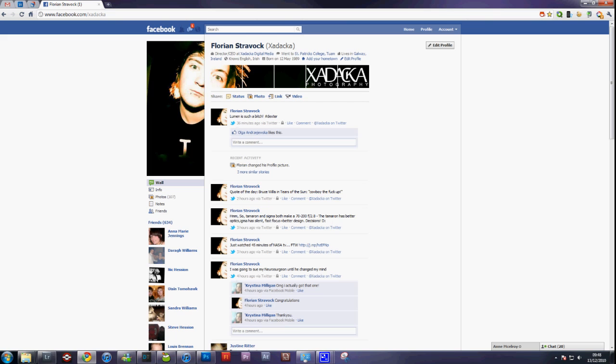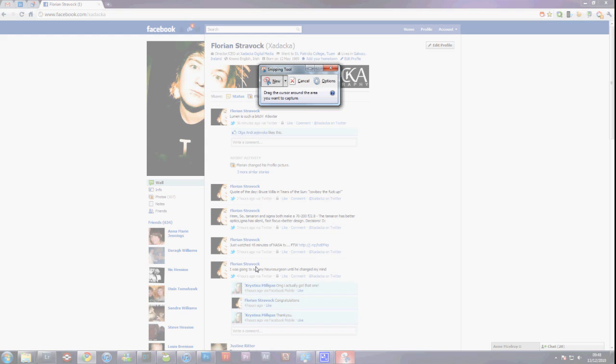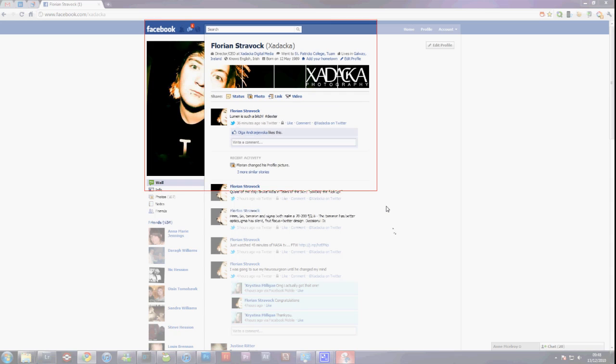So the first step to do is take a screenshot of your current page, which if you're on Windows just use the snipping tool and you can select an area. So just select it.